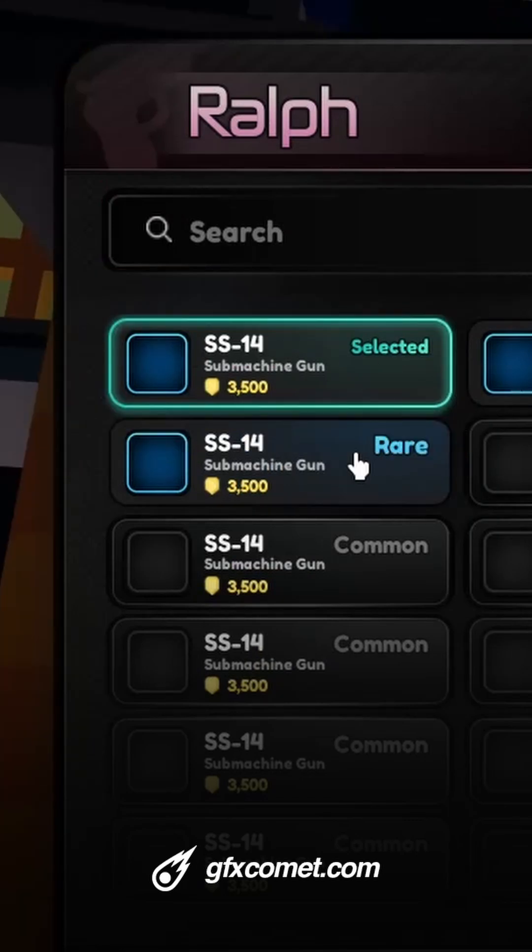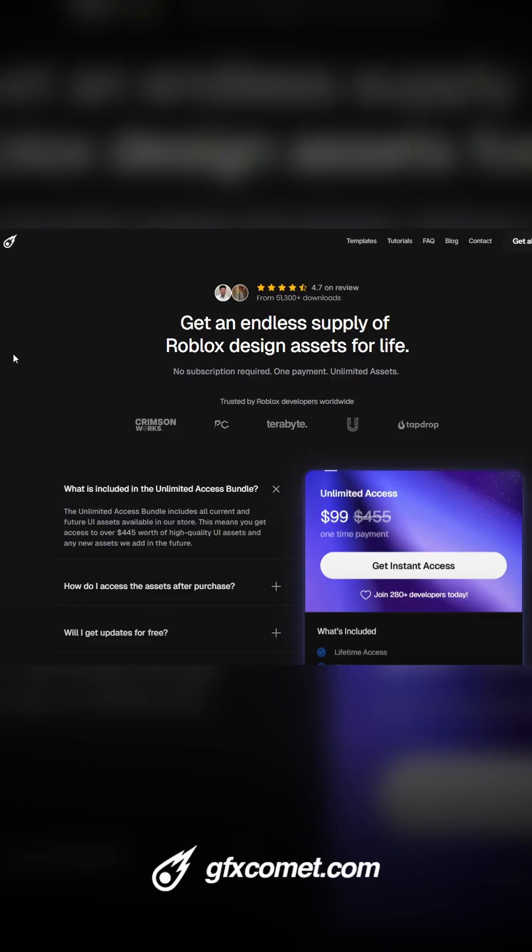I believe you can make like three projects for free at gfxcomet.com or gfxcomet.com/unlimited and I will catch you guys next time.